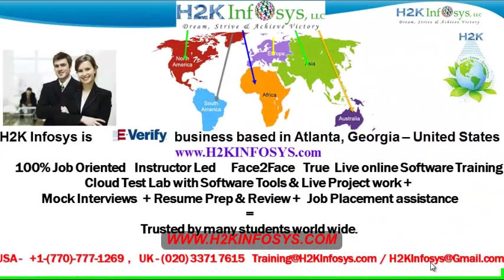Welcome to H2K Infosys. H2K Infosys is an e-verify business based in Atlanta, Georgia, United States.